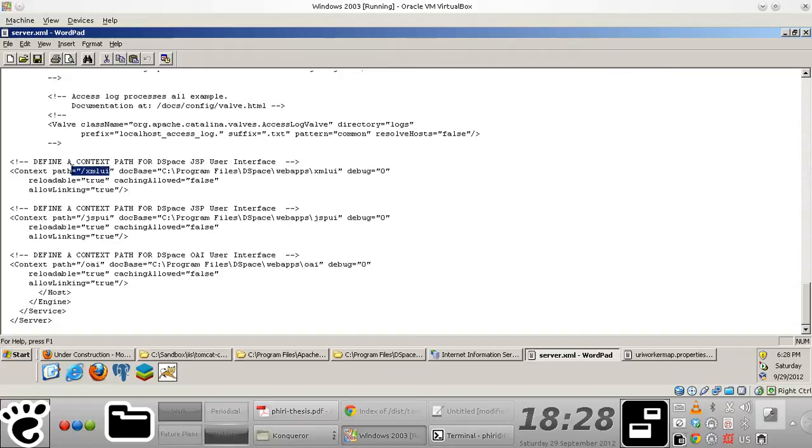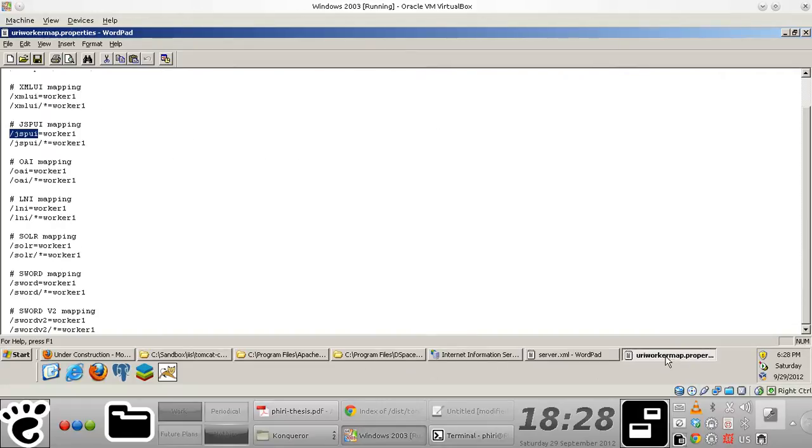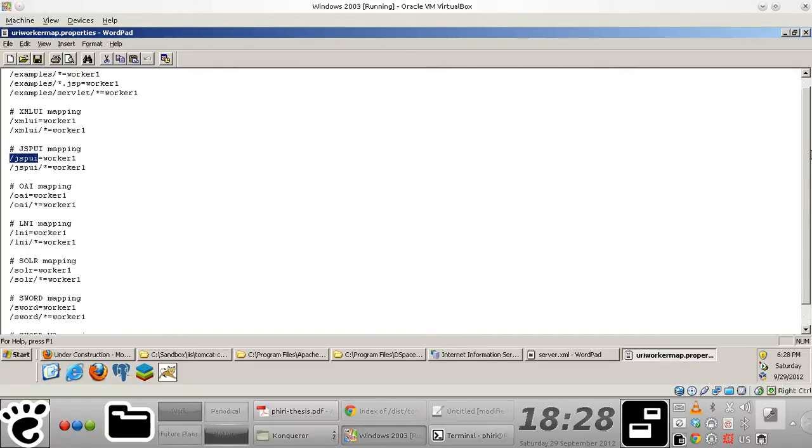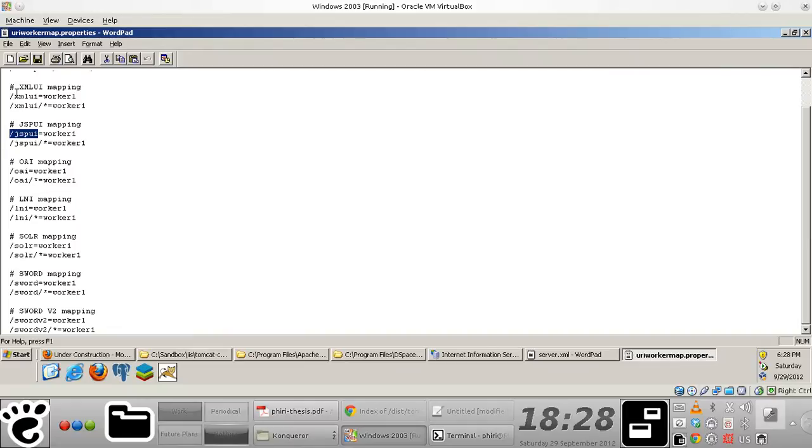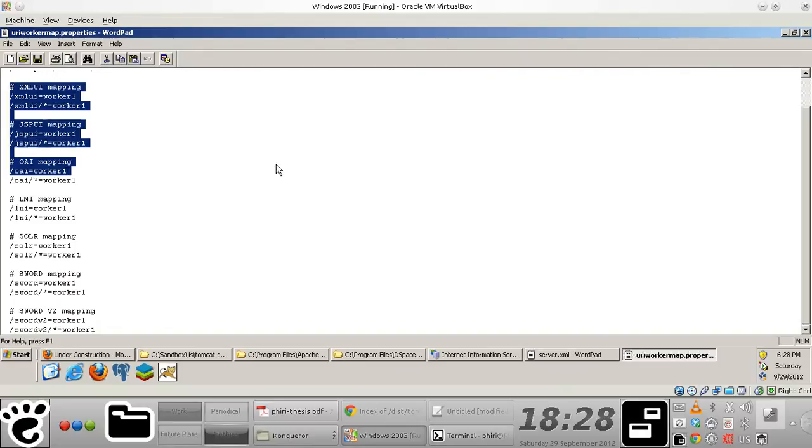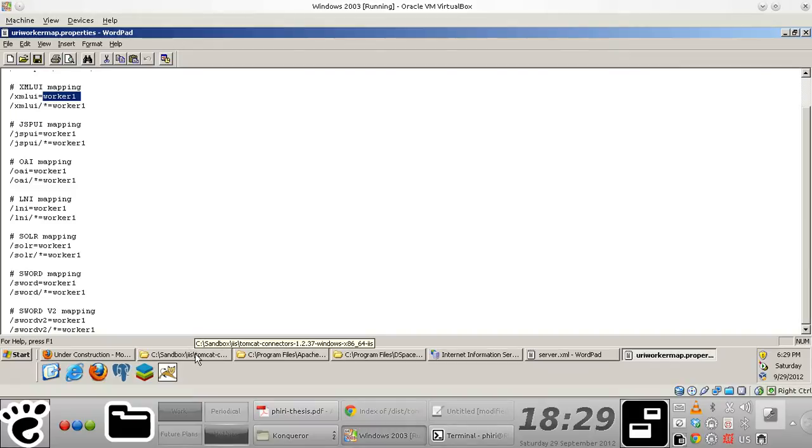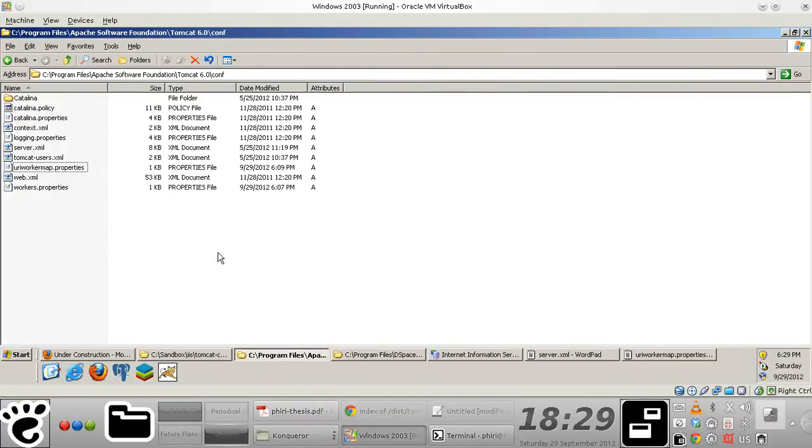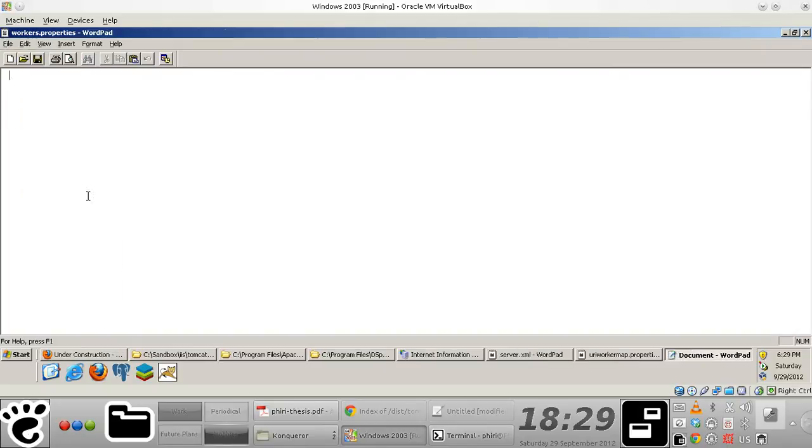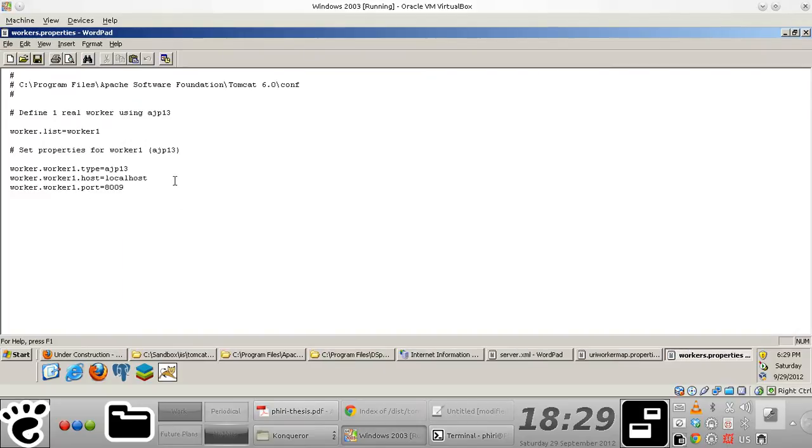In this case, you'll notice that my xml, my forward slash xml, forward slash JSP UI and forward slash OAI context paths actually match with some of these default mappings that I basically defined here. And so another point to note is that I'm actually assigning this particular context path to a Tomcat worker process that was basically defined in this worker.properties file.